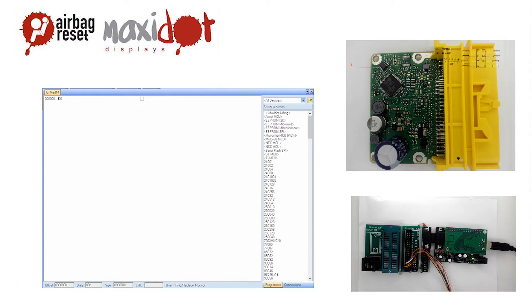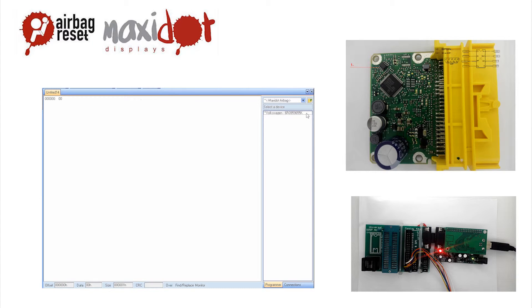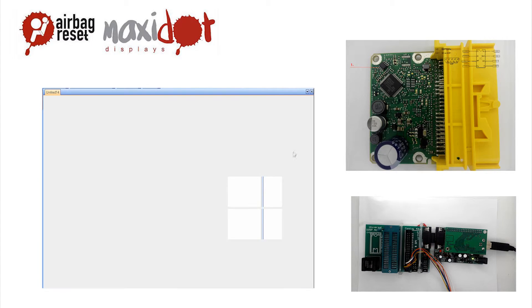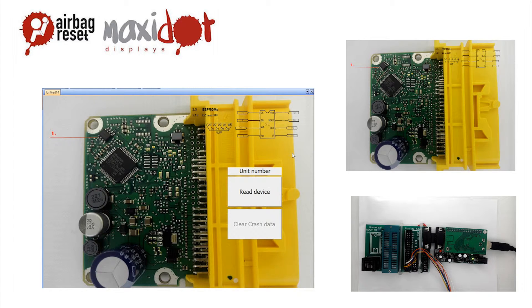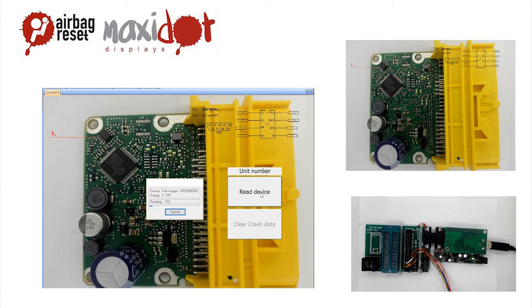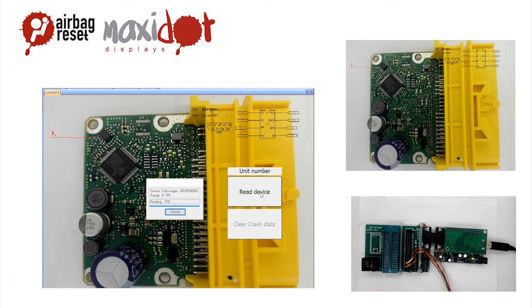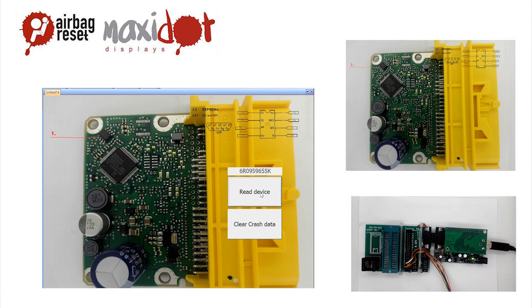Function read automatically verifies the correctness of a reading of the airbag unit 6R0959655K. Other important function for managing the unit is deleting crash data. On our website you can get a working script and complete procedure for creating your own.